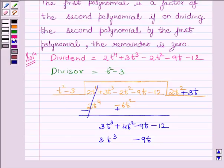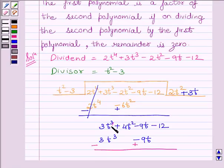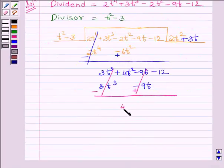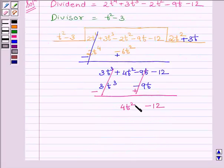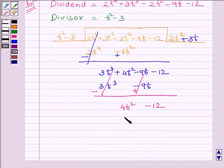Now, subtracting the like terms and rewriting the rest of the dividend, we get 3t cubed minus 9t. Our first term is 4t squared, so we will multiply t squared with 4 to get the desired term. Multiplying the complete divisor with 4, we get 4t squared minus 12.